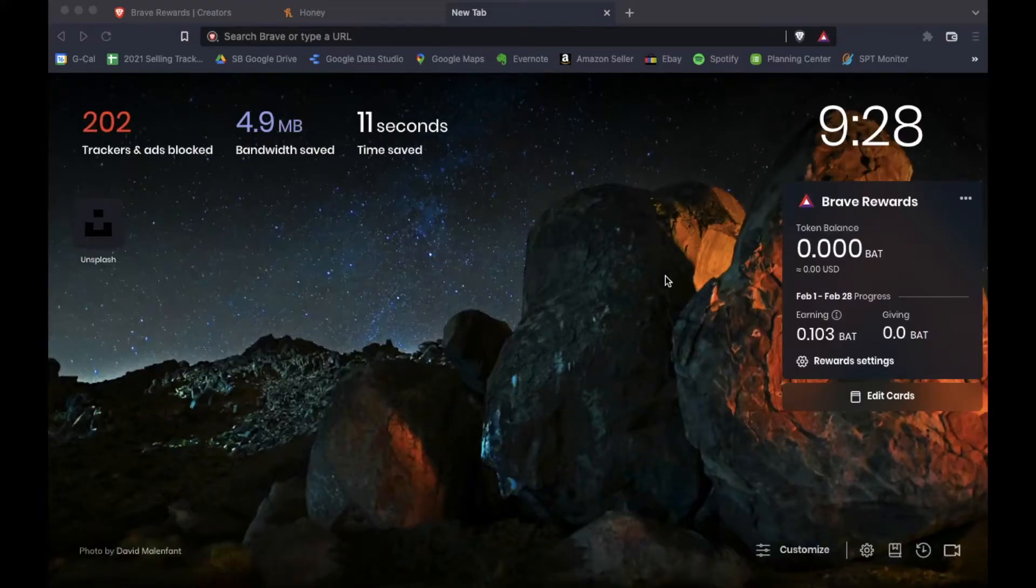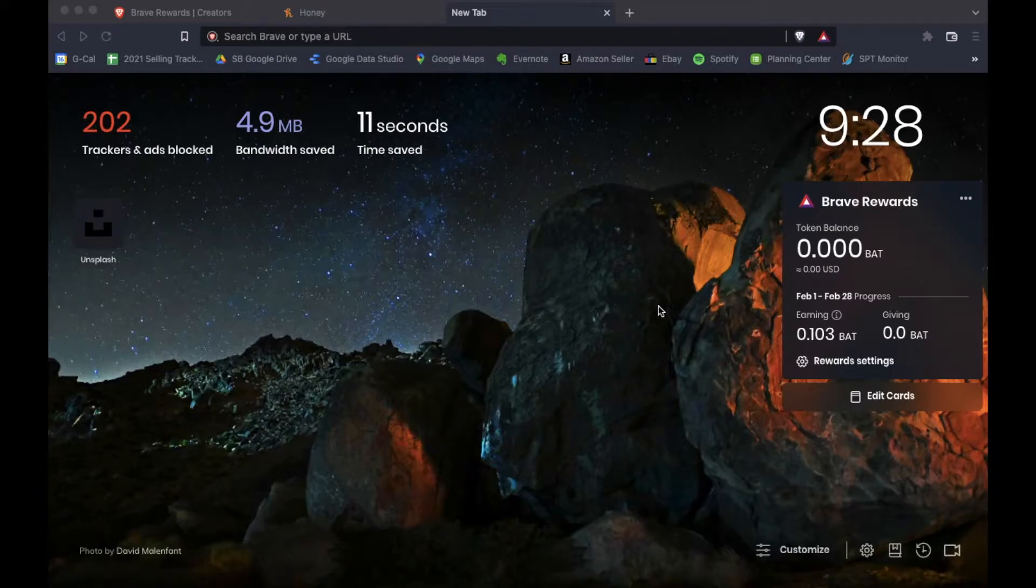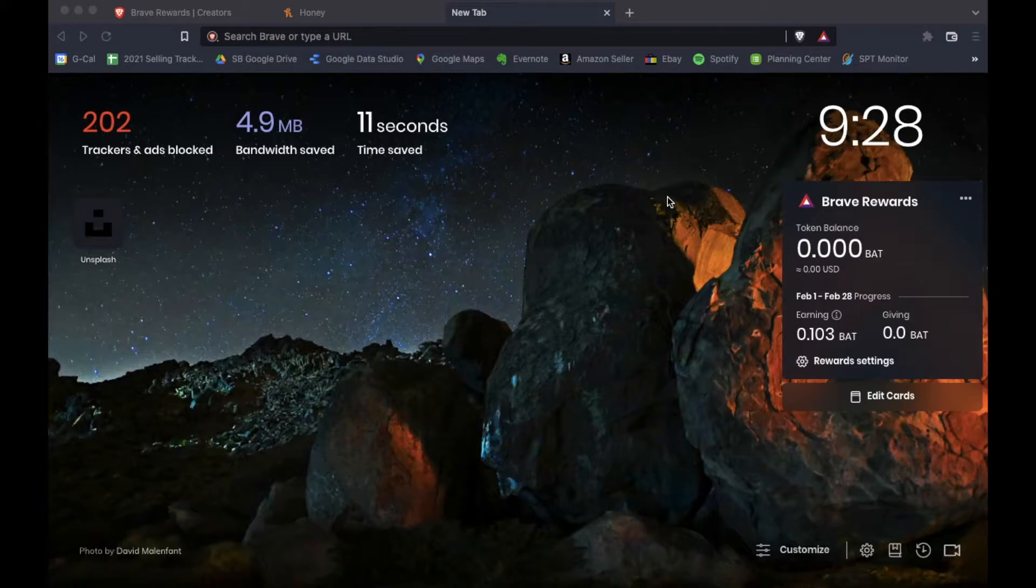Okay, so I'm actually using Brave Browser on a Mac, but this is going to work very similar if you're using a Windows PC or even another type of device that is enabled with Brave Browser.